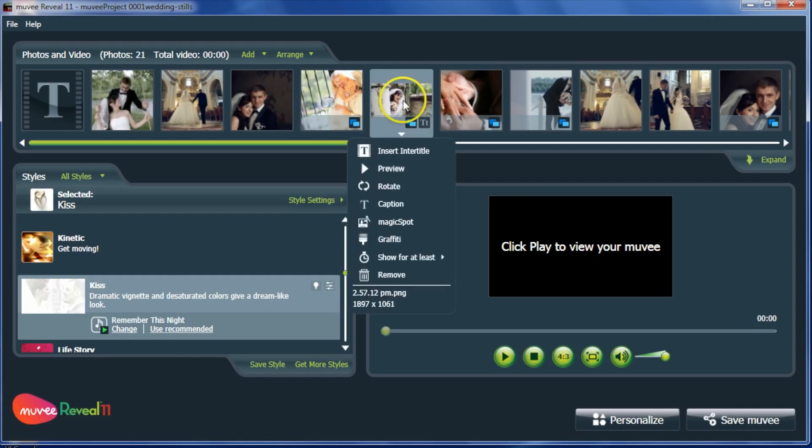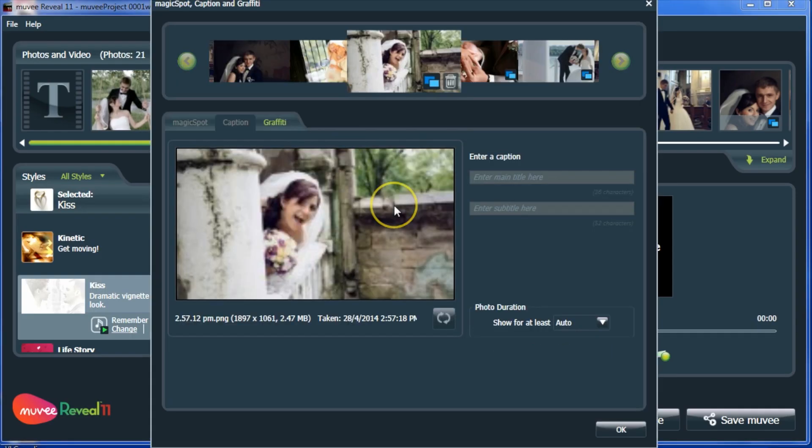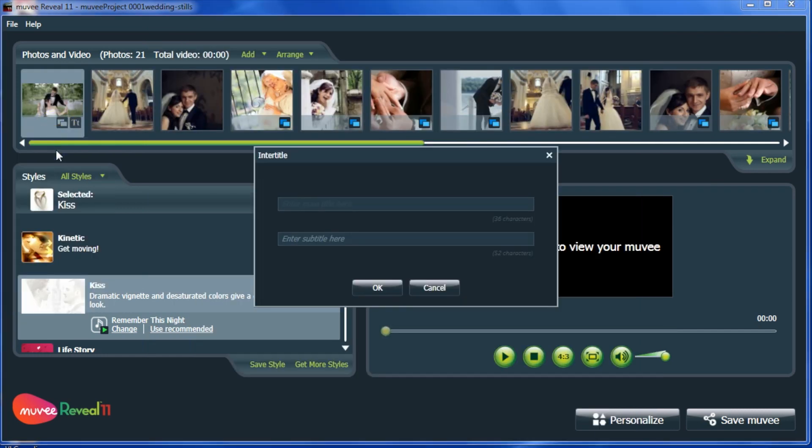Now all you need to do is add the right captions and intertitles and you will be producing professional-looking slideshows in minutes.